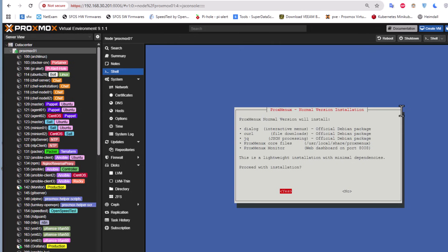It will also install JSON processing, Proxmox core files, and the ProxMenuX monitor itself. As you can see here, it's a web-based dashboard that will run on port 8008. Remember that because we'll be using this port to connect to our ProxMenuX. Let's proceed with installation.